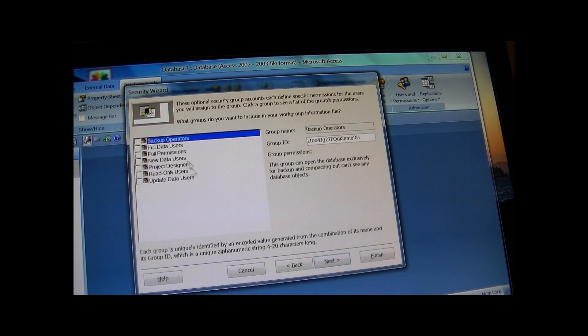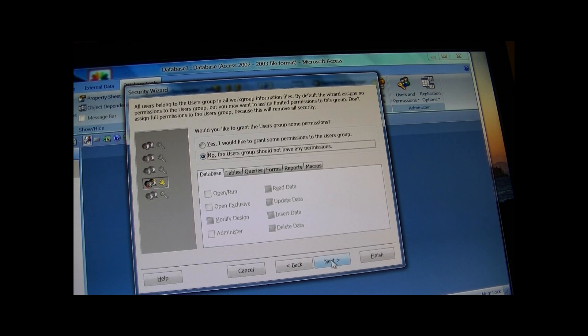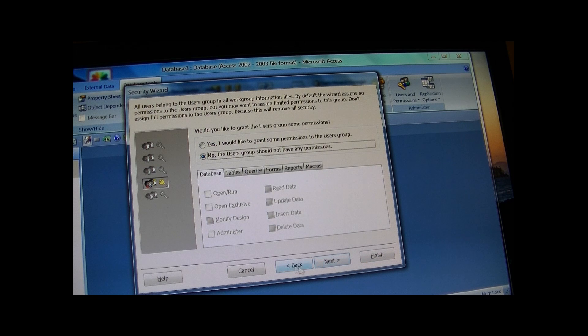And here's where you decide whether they have read-only, full access, whatever. And just run through the wizard.